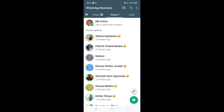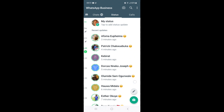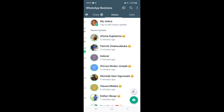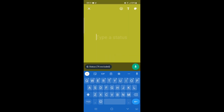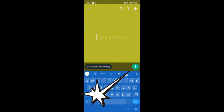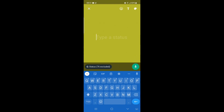To check if the update has reached you, come to your Status tab and click on the pencil icon, like you want to write something on your WhatsApp status. Once you are here, if the update has reached you, it will be showing a voice note icon here.